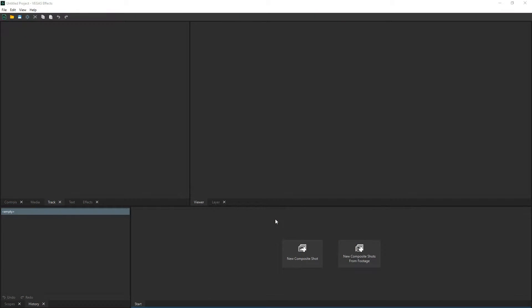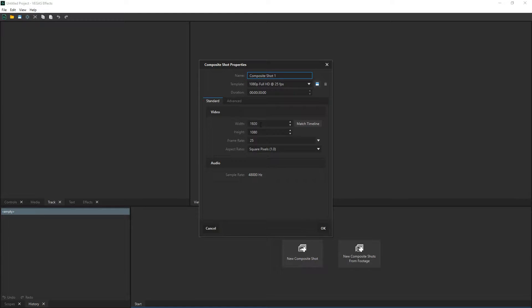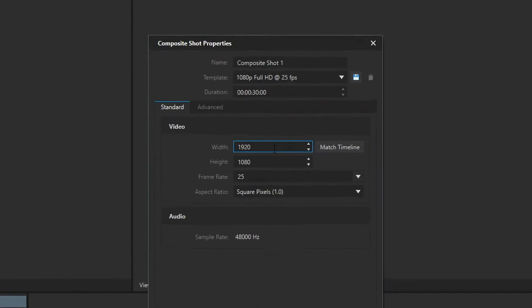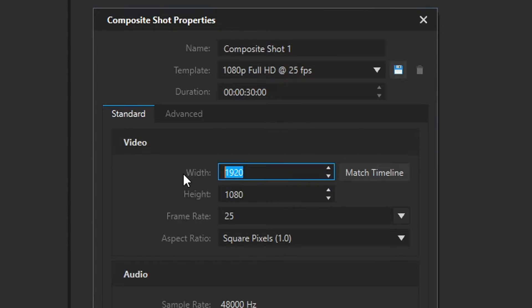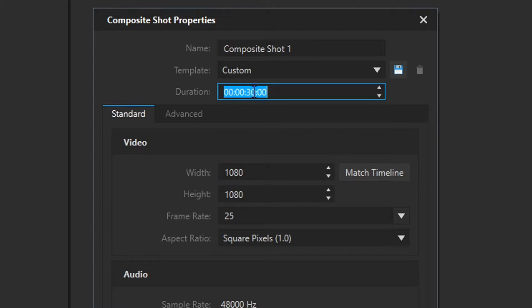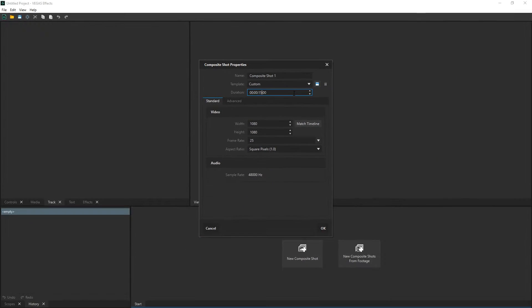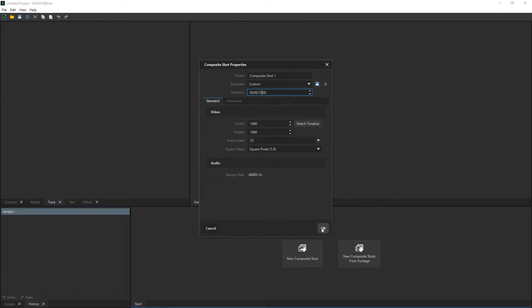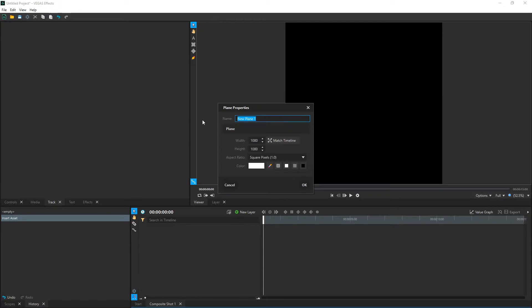The first thing we're going to do is open up Vegas FX. Then we're going to click the new composite shot down at the bottom. We're going to change the width to 1080, so it's going to be a perfect square — 1080 by 1080. Let's change the duration to something like 15 seconds and then hit OK. From here let's go to new layer, and we're just going to call this one shield plane.